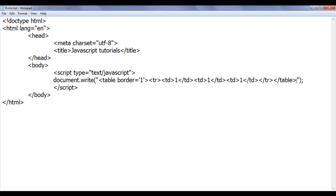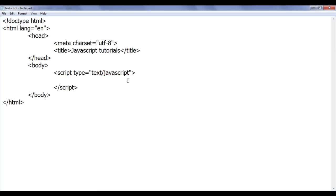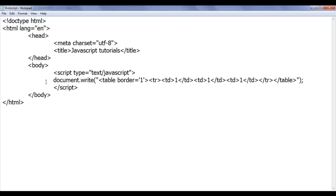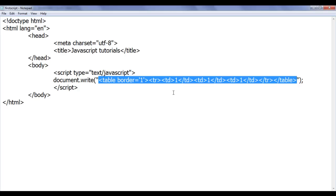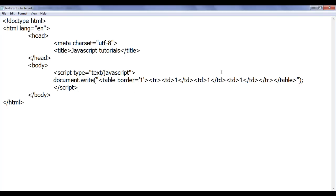It is not necessary to write all the code in a single document.write. You can use a single document.write to display a complete HTML table, but instead we can use multiple document.write statements to manage the code properly and make it more readable. If we write everything in one document.write, then later if I add more table rows and TDs it becomes more cumbersome, difficult to manage, difficult to understand, and difficult to modify.